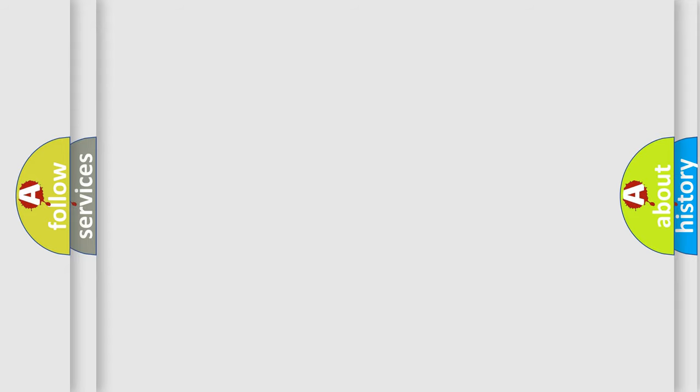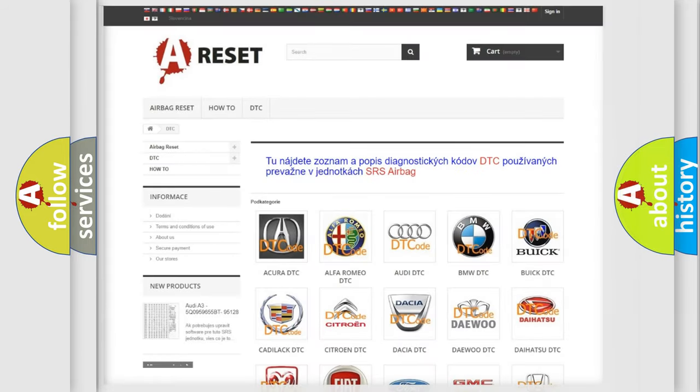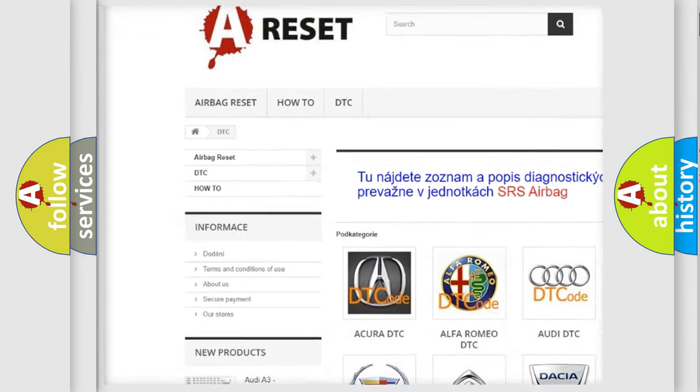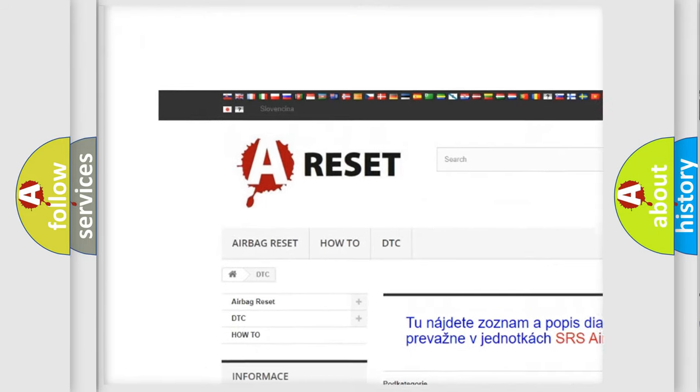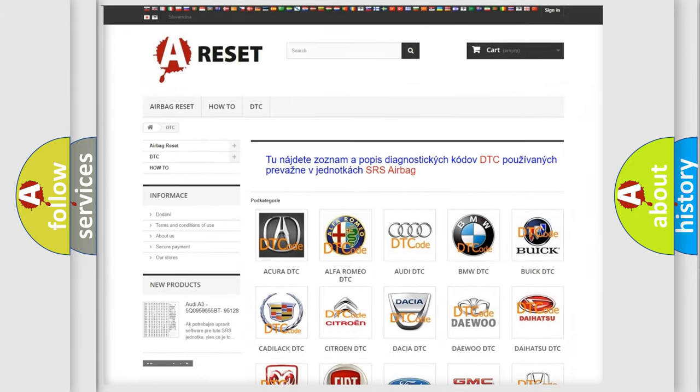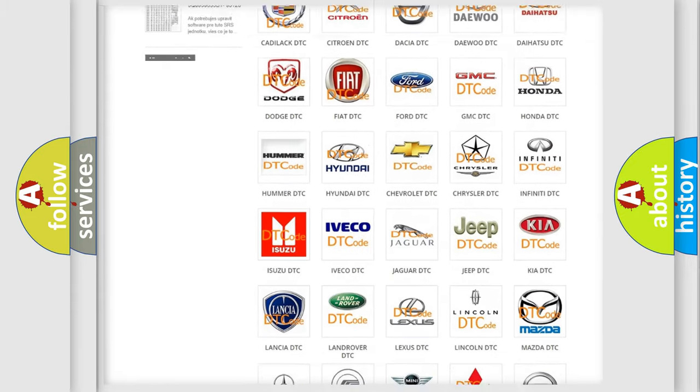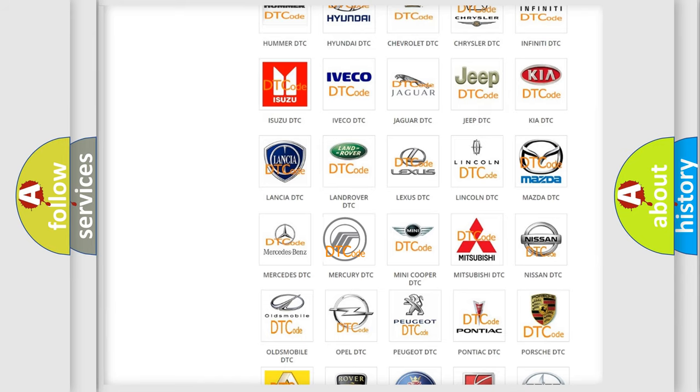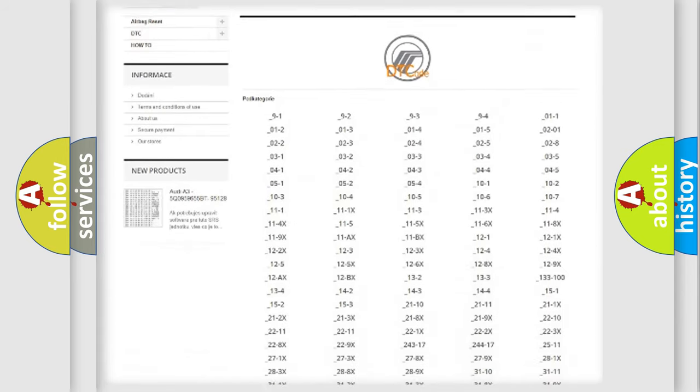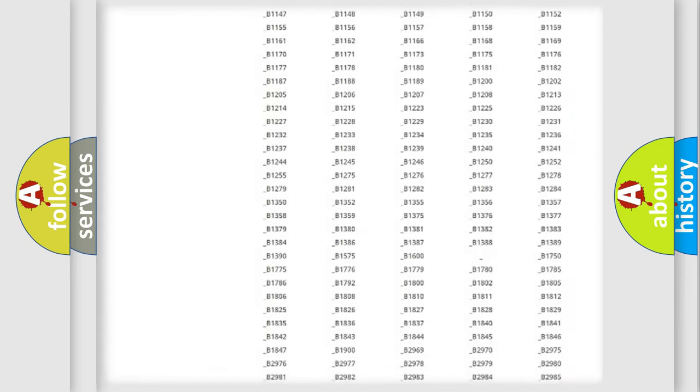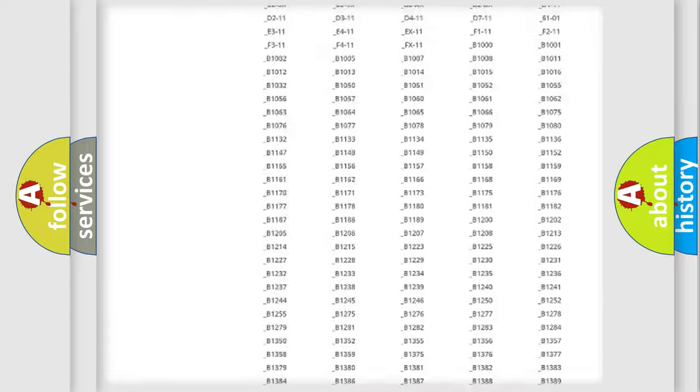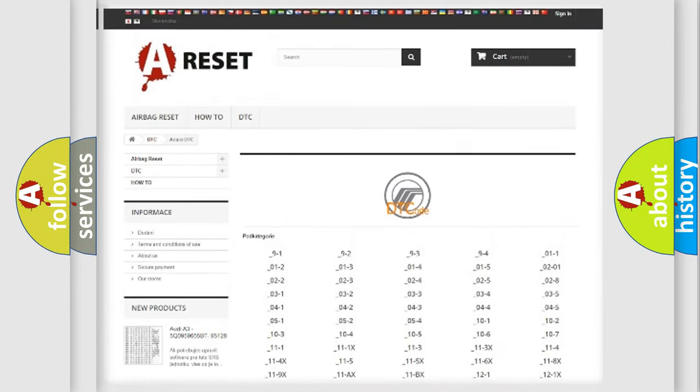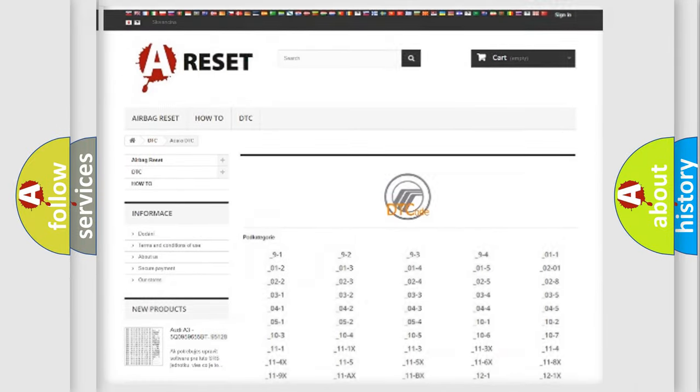Our website airbagreset.sk produces useful videos for you. You do not have to go through the OBD2 protocol anymore to know how to troubleshoot any car breakdown. You will find all the diagnostic codes that can be diagnosed in Mercury vehicles, also many other useful things.